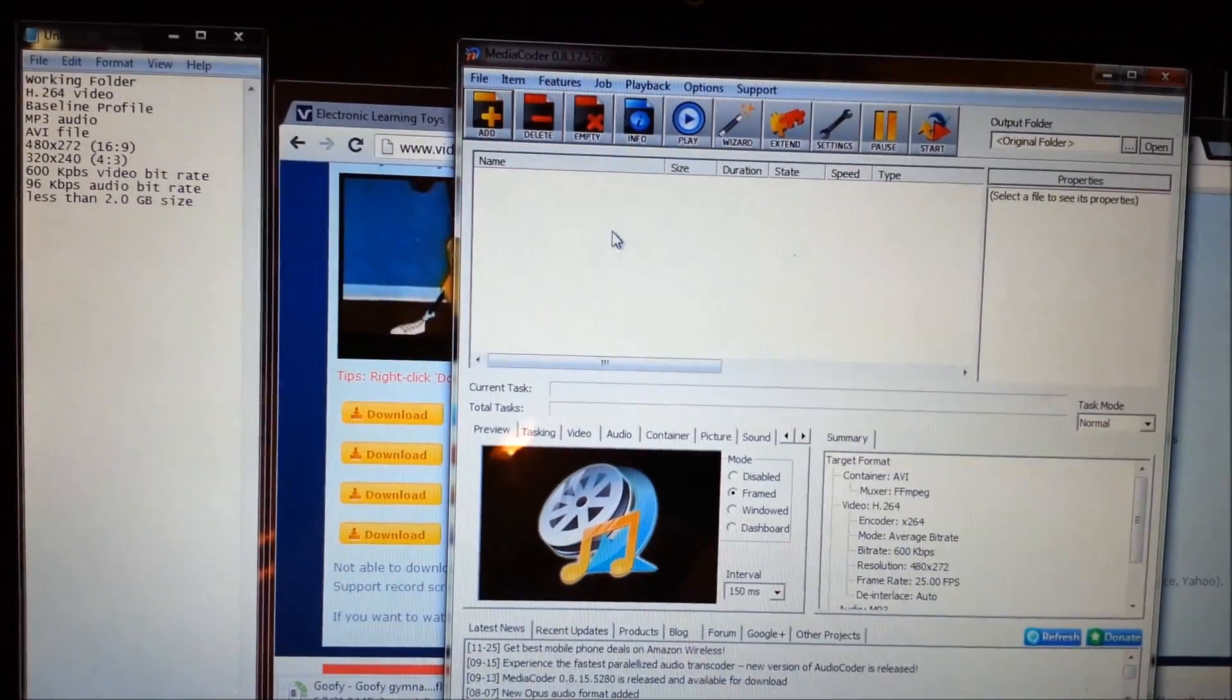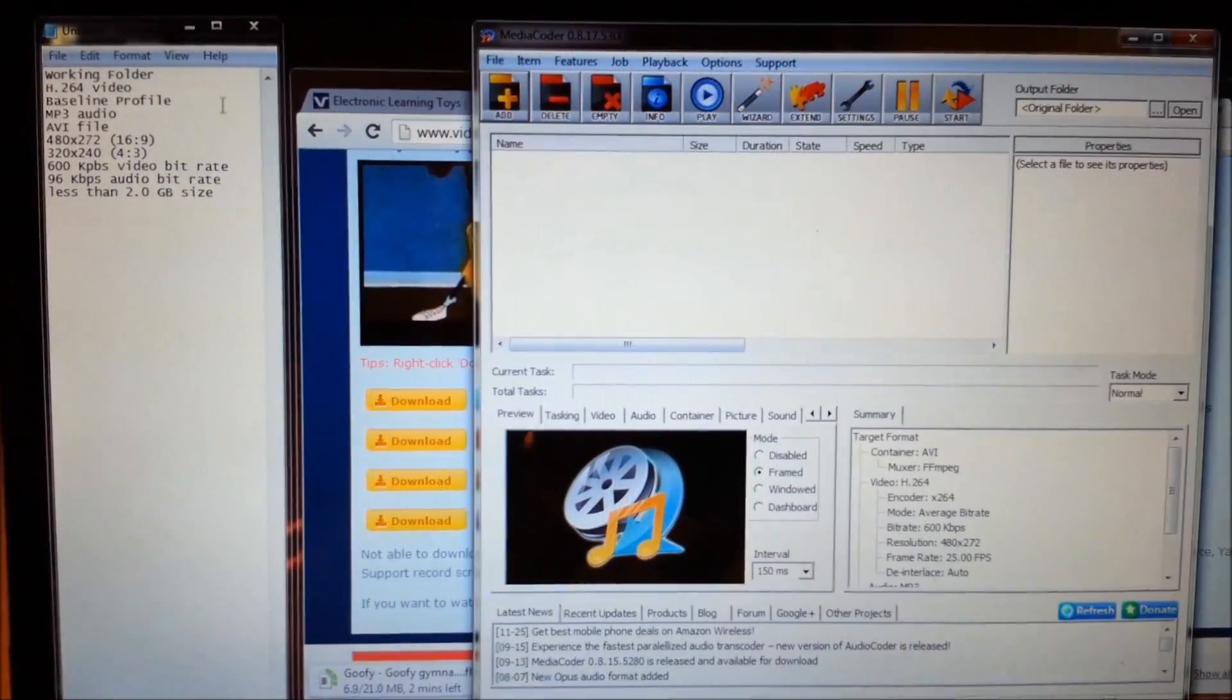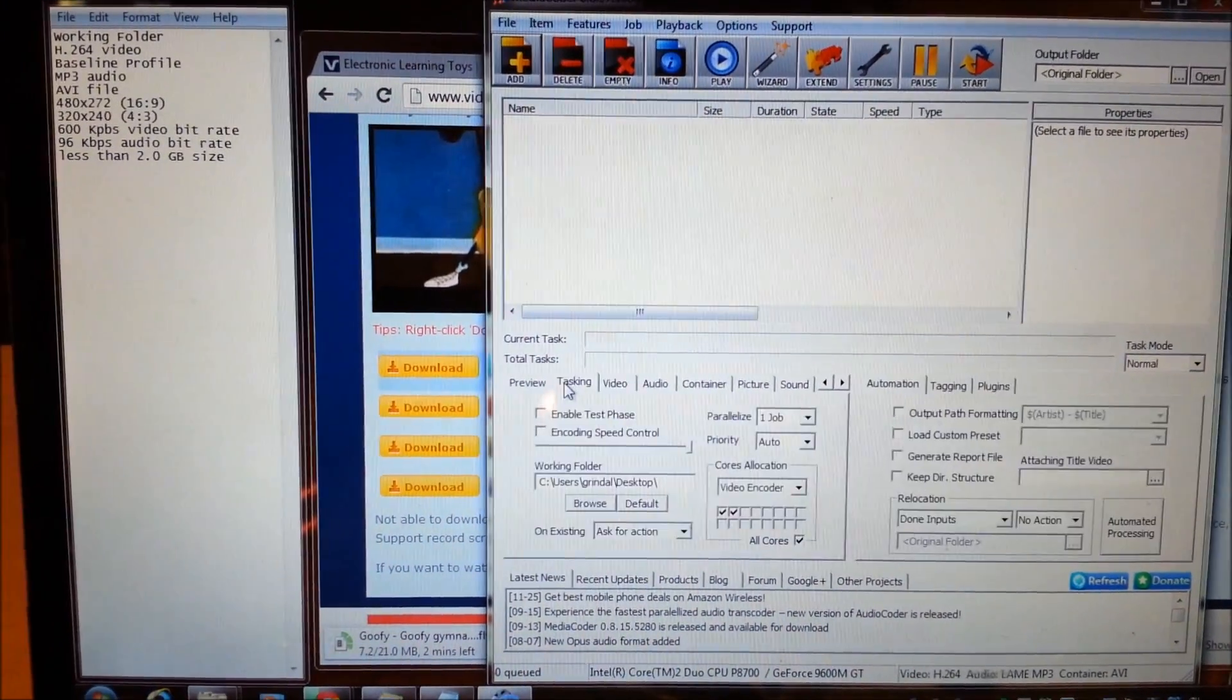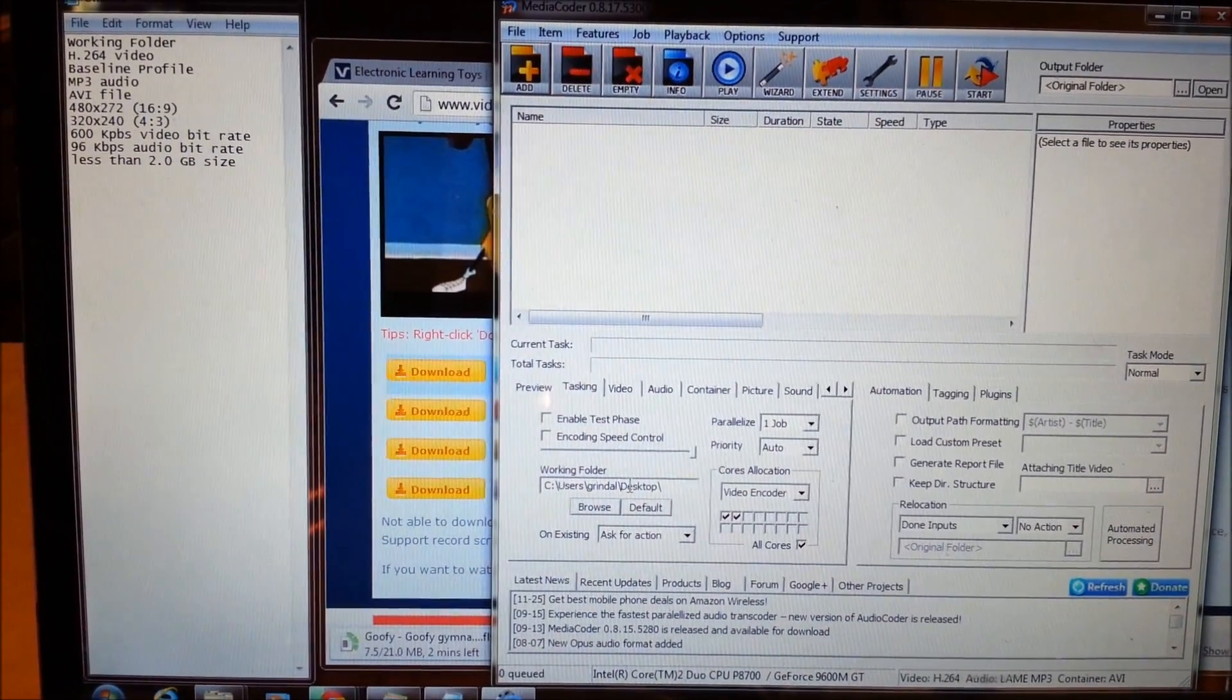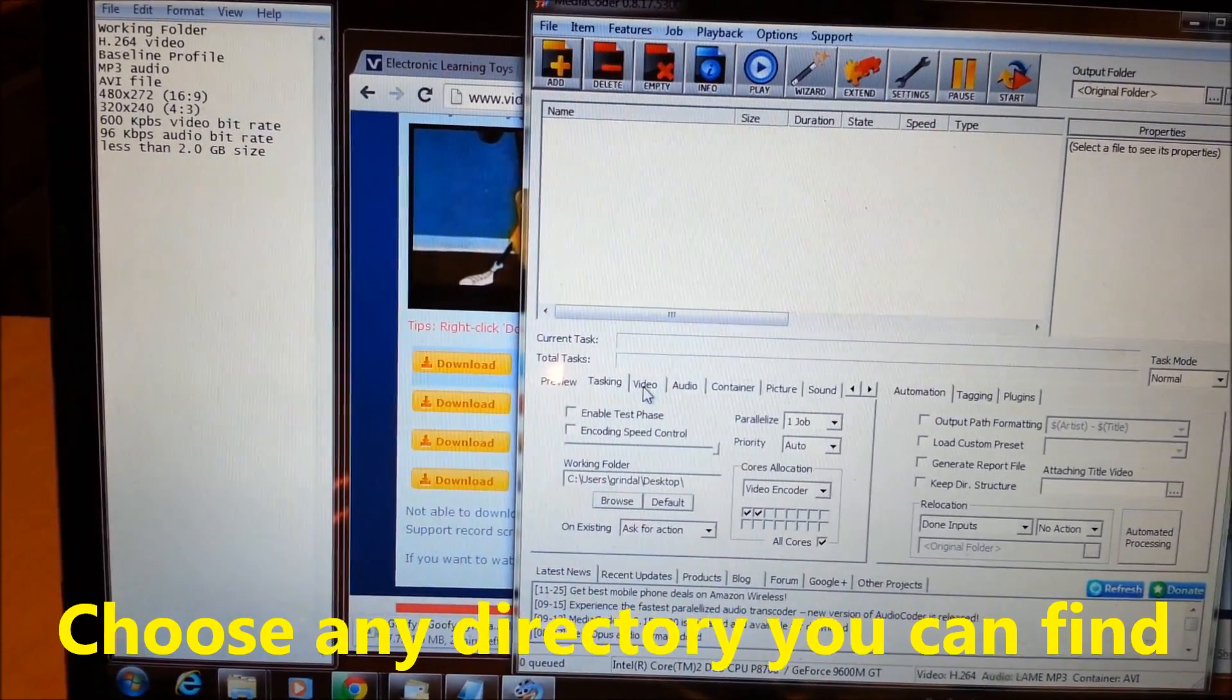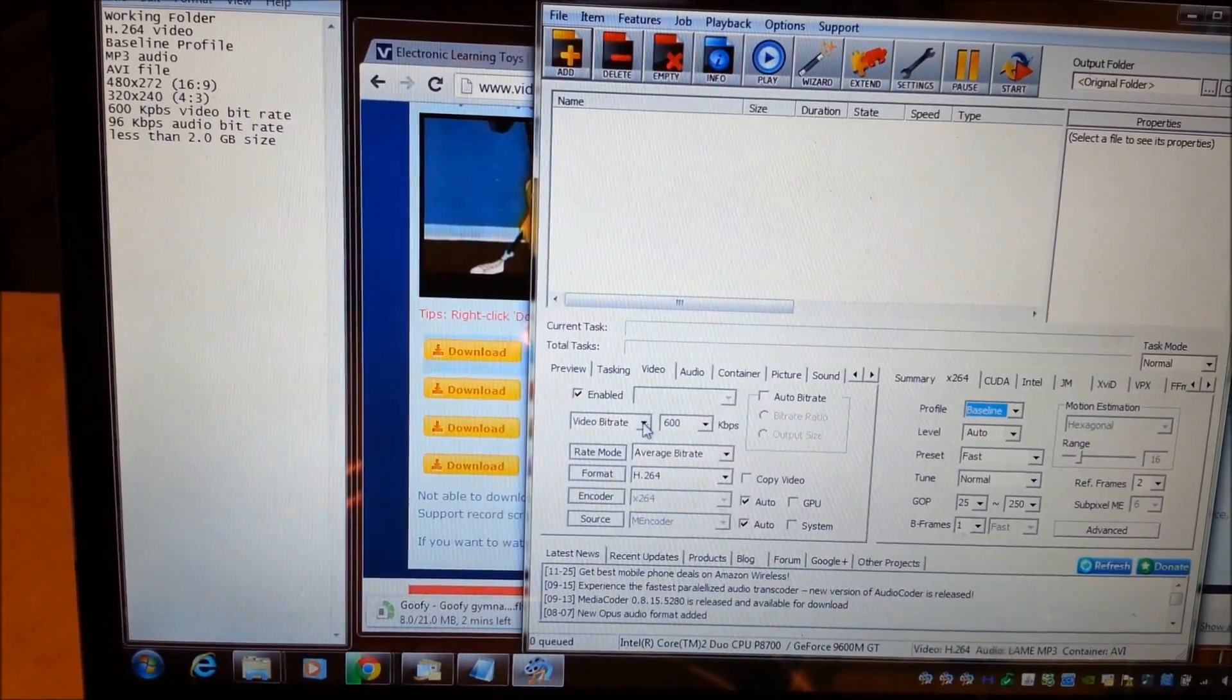So here we are back in the media coder and I got a cheat sheet of stuff over here on the left that I want to make sure I remember to do. First thing you need to do is come down here to tasking, change the working folder to your desktop or someplace where you can find it easier later. Then you want to come over to the video tab and change the video bitrate, just type in 600.